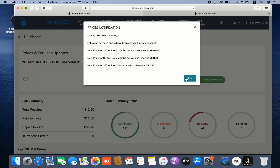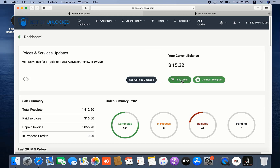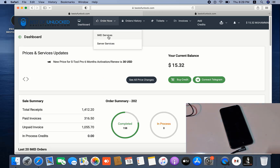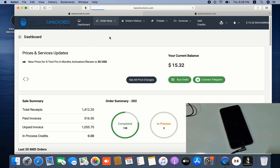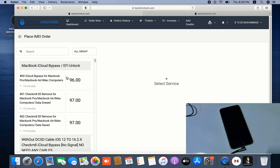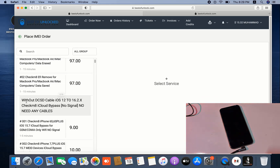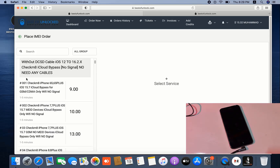After login, I need to click Dashboard. After clicking Dashboard, here there are more options to buy. I need to click Order Now — IMEI service and server service. You need to select IMEI service. After selecting IMEI service, here are more options to bypass MacBook or remove passcode. Now as you can see, without DCSD cable you can bypass the latest version iOS up to 16.2.1 — the latest version. You can bypass with IMEI service already.